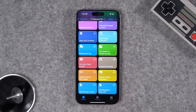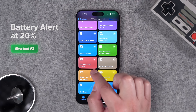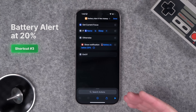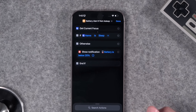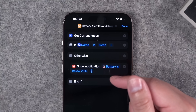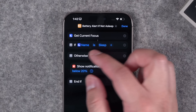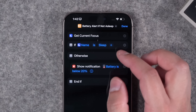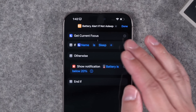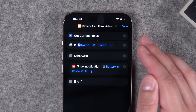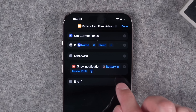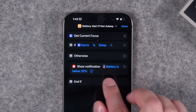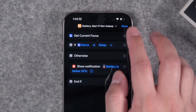This next one was a community request: be alerted when the battery is under 20%, but not when in Sleep Focus mode. We create an automation with this shortcut. It gets the current focus mode — if you're in Sleep Focus, it won't do anything, no notification. But if you're not in Sleep Focus, you'll get a notification when your battery is below 20%.